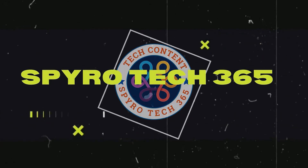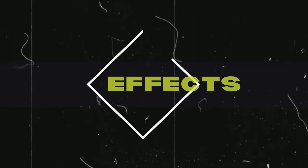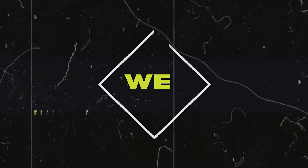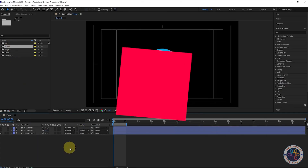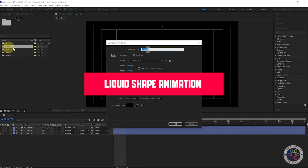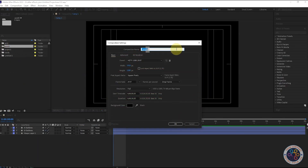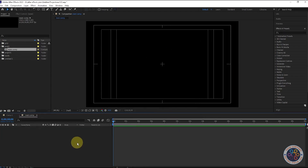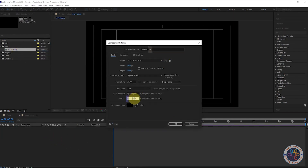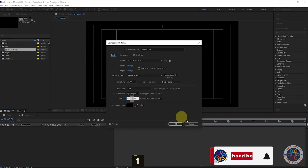Hello guys, welcome to Spyro Tech 365. In this After Effects tutorial, we are going to create this. Now, create a new composition. Name it as what you like. Follow the steps with me till the end of this video. Change the parameters of effects and presets like I do. I hope we will do something amazing at the end.